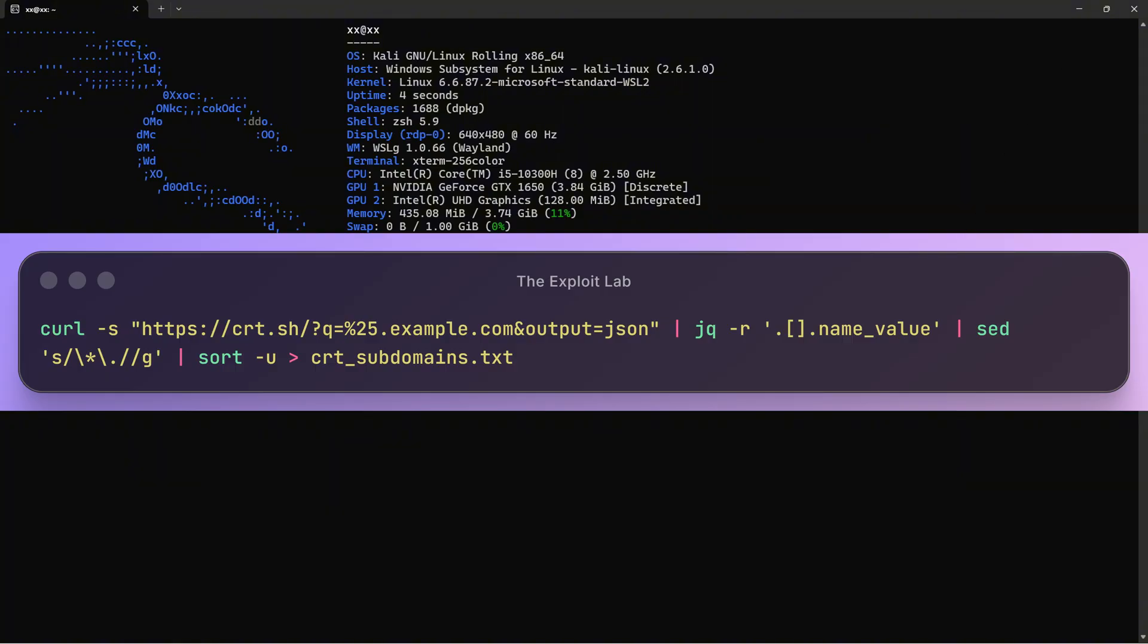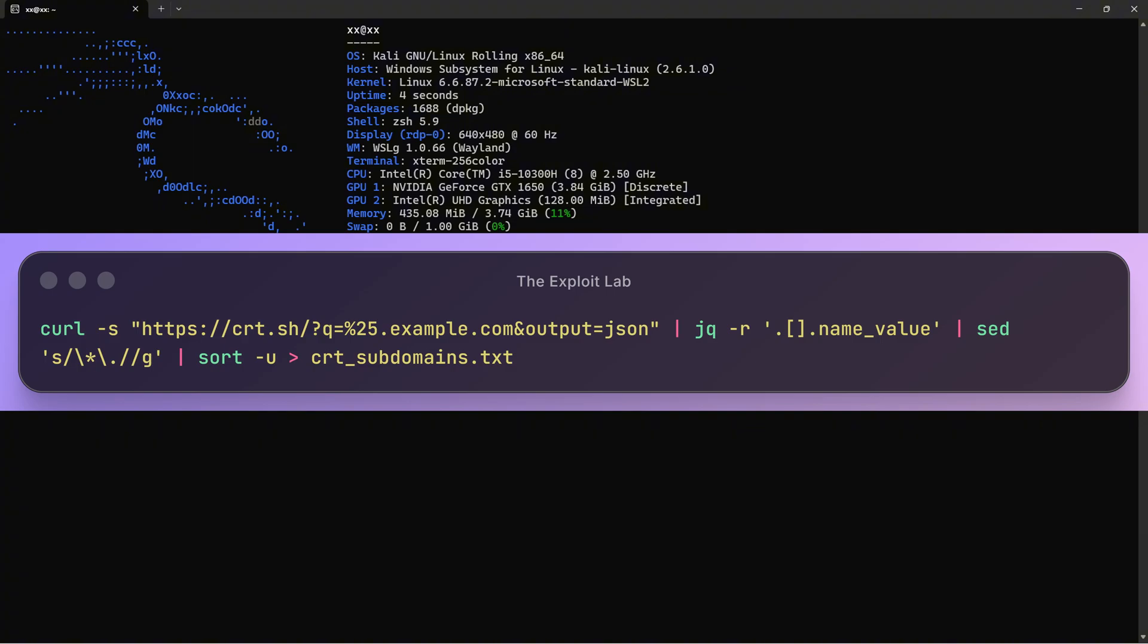&output=json returns results in JSON format. We pipe it to jq, which is a JSON processor. The -r flag outputs raw text, and .[].name_value extracts just the subdomain names. sed removes wildcard asterisks from the results. sort -u sorts and removes duplicates. And finally, we redirect everything to crt_subdomains.txt.